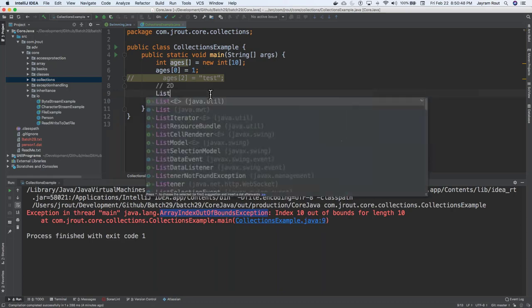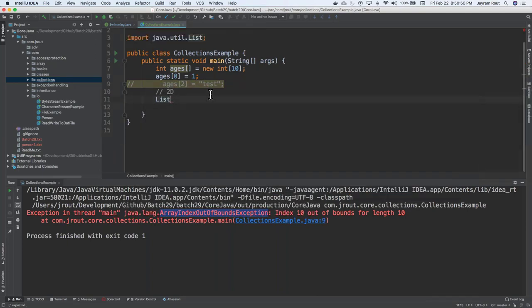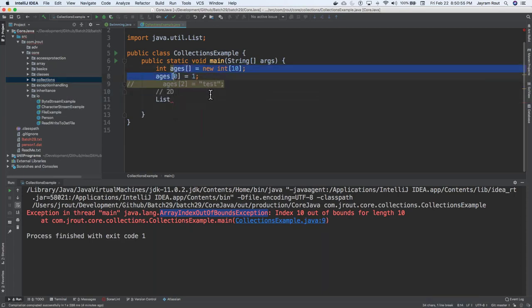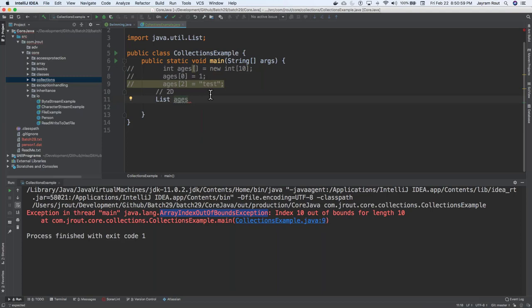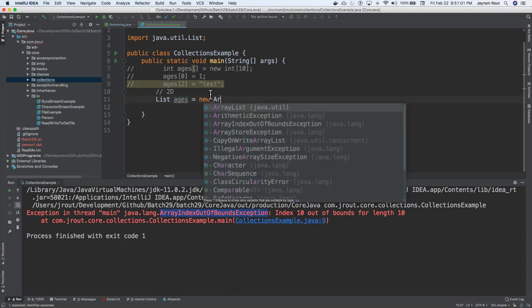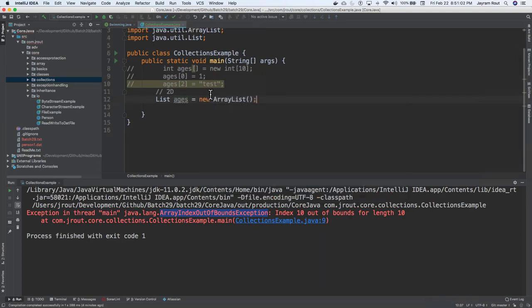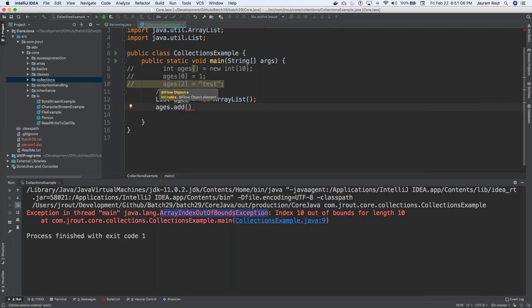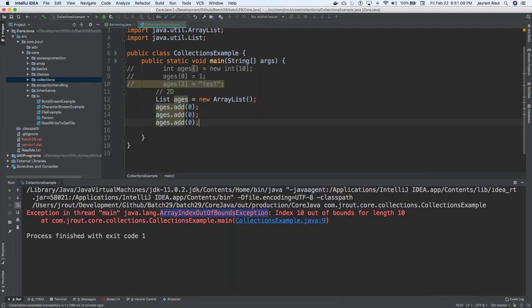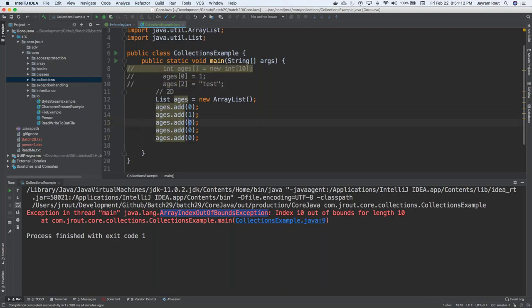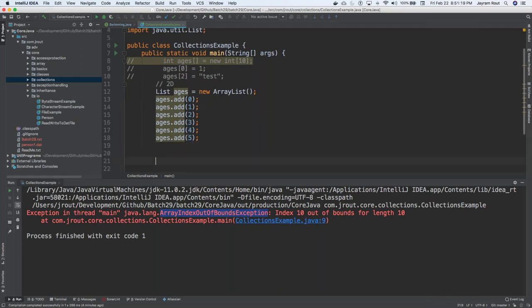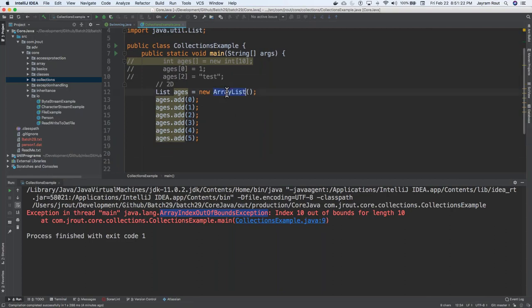So an easier way is I would use something known as list. List is equals to, or let's say, comment this out. You'll come to know real quick. List of ages is equals to new of ArrayList. List of ages is equals to new of ArrayList, and I would say ages.add, zero, then one, two, three, four, five. I can keep going on and on and on. See this, what I'm doing is, this is an existing class which is coming from java.util package again.